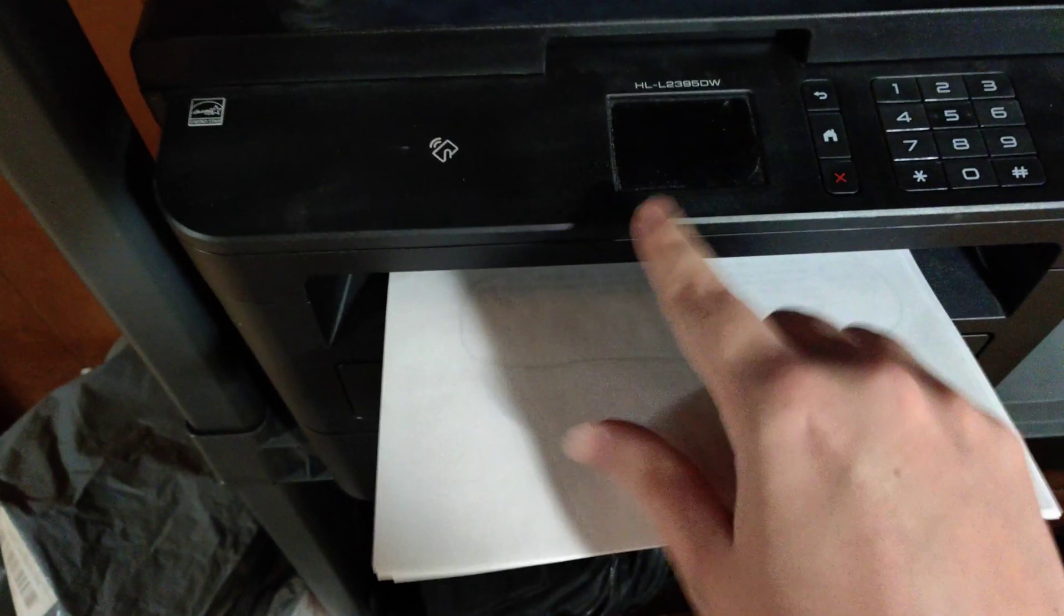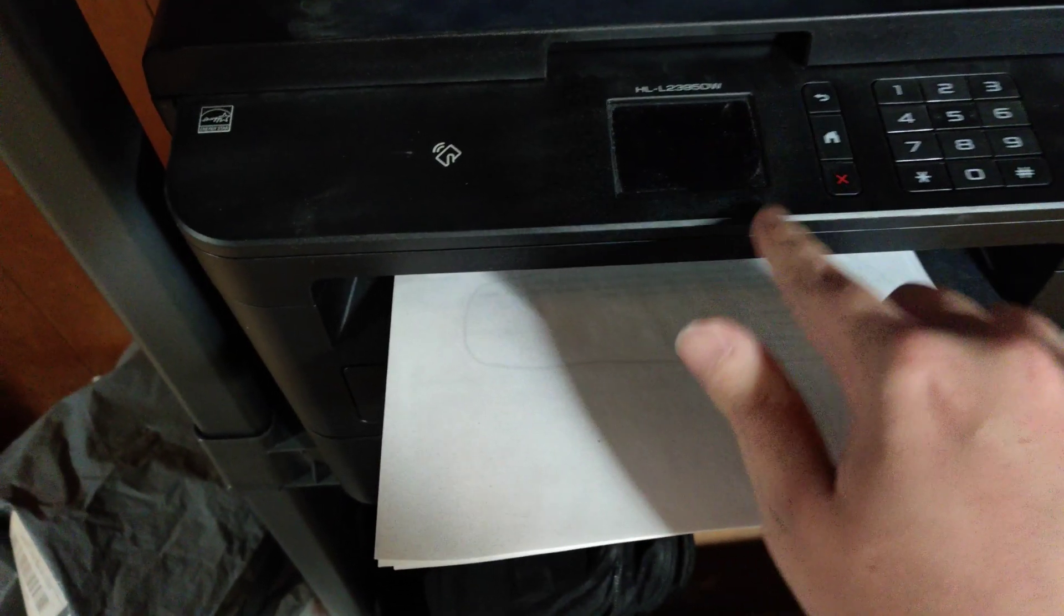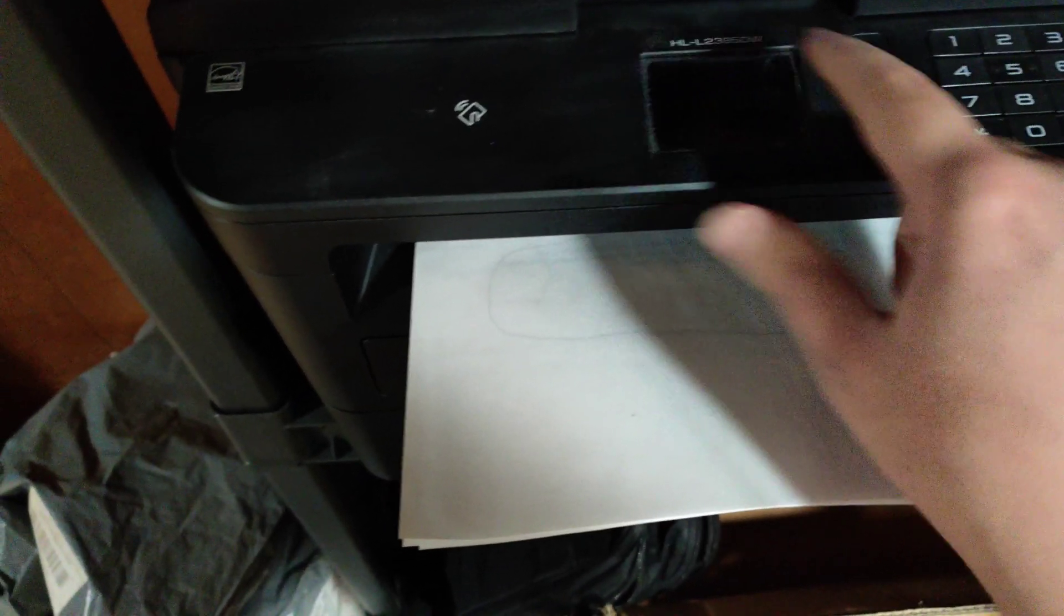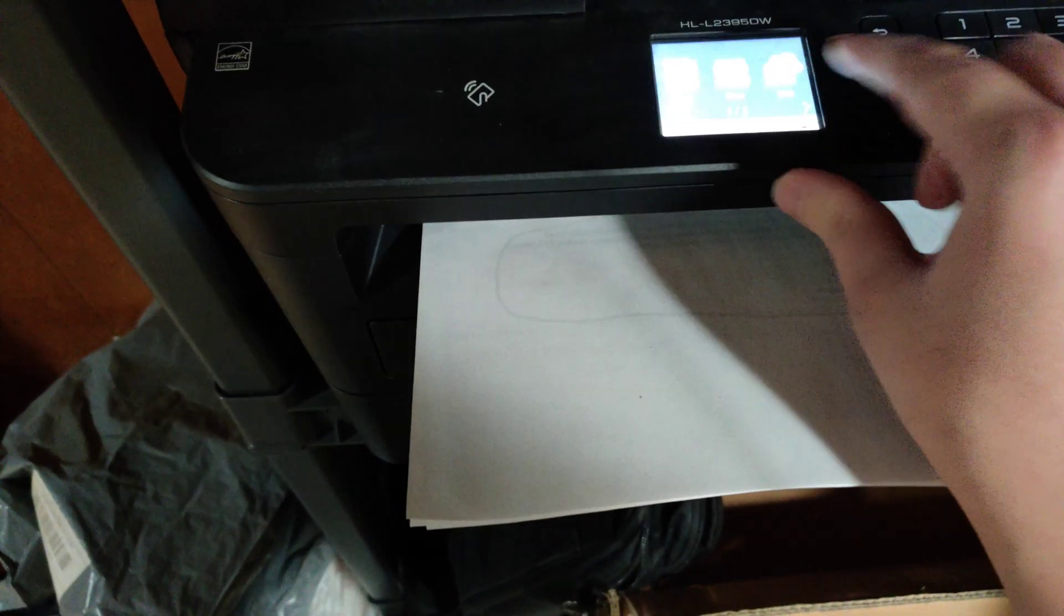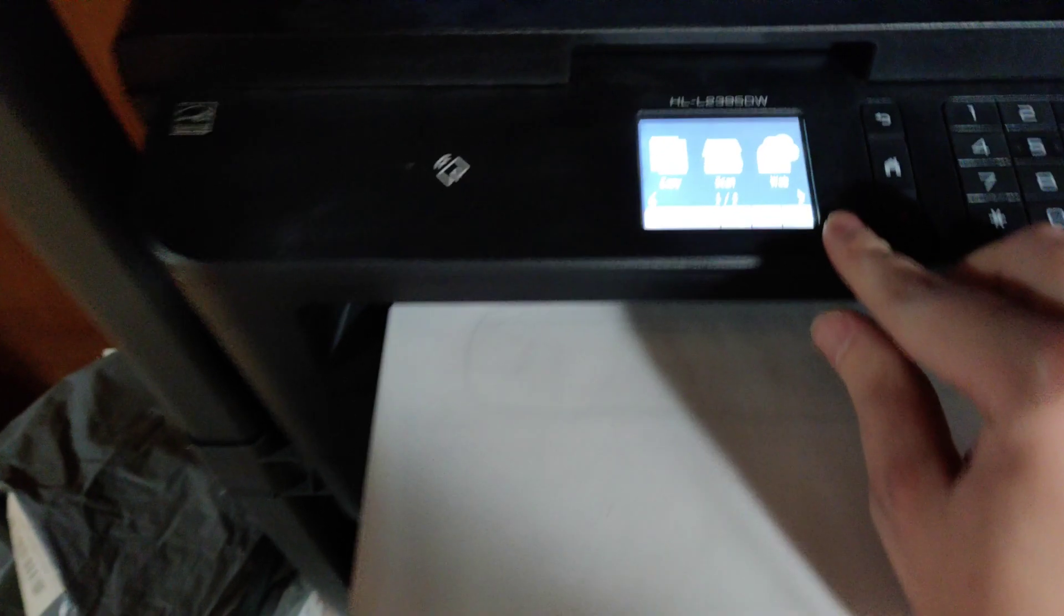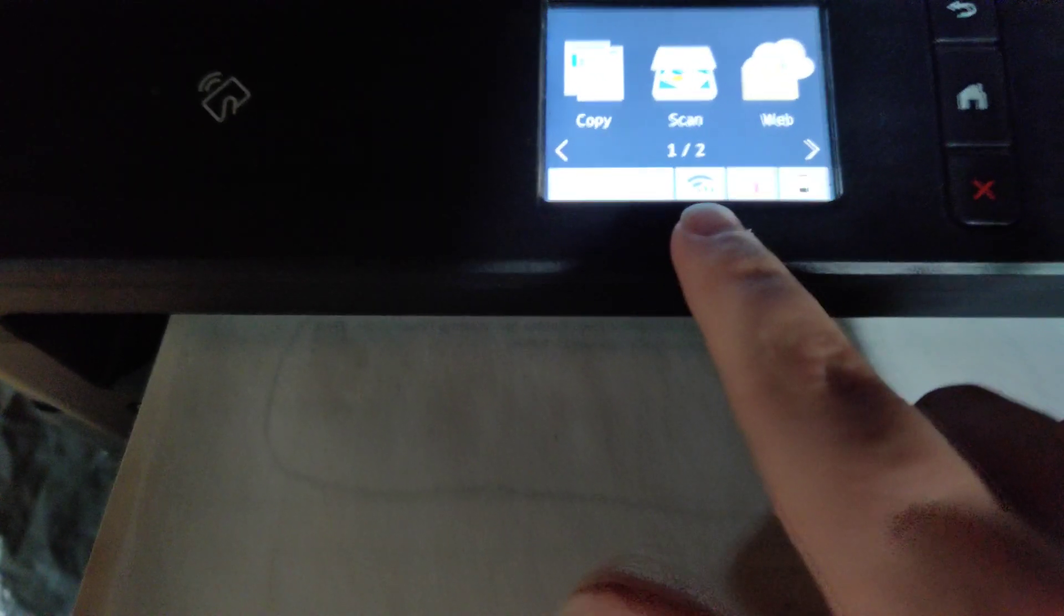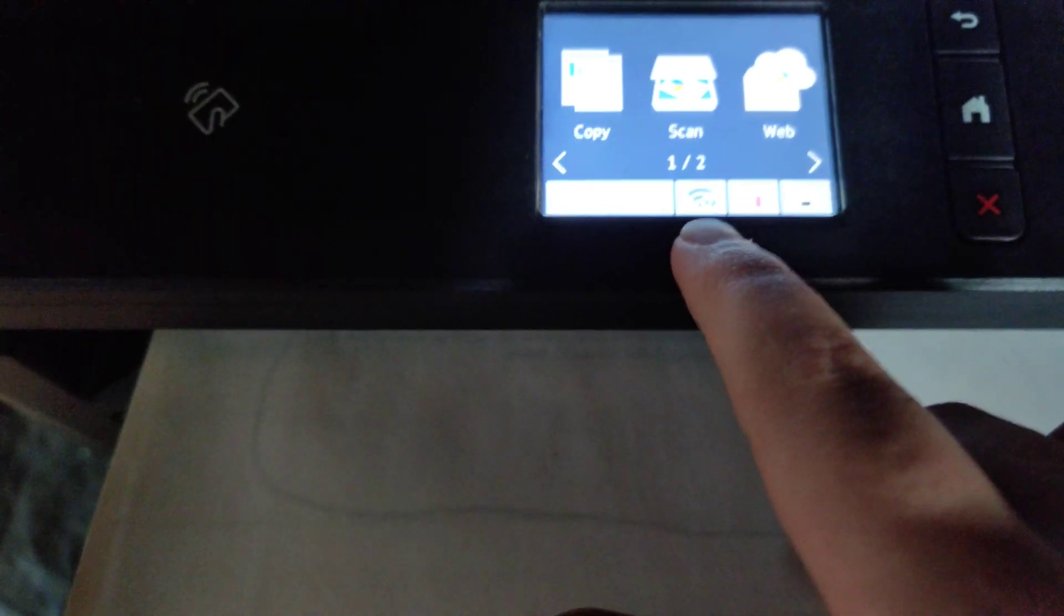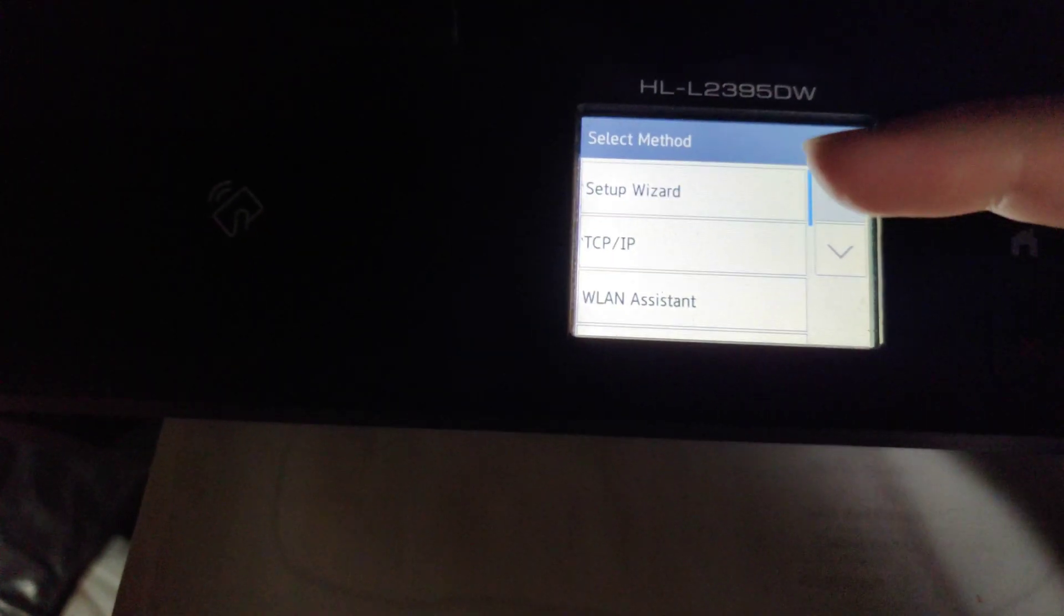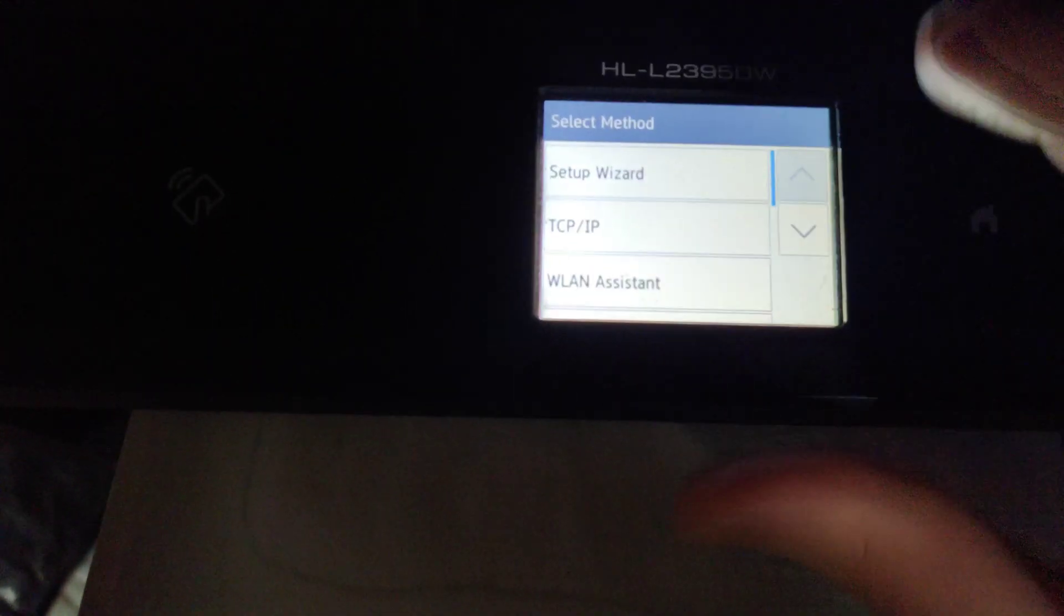The first thing I want to do with my Brother printer is make sure it's set up on the appropriate Wi-Fi connection. I can see this little Wi-Fi button right here, and clicking on that, I'm going to do the setup wizard.